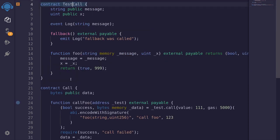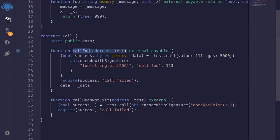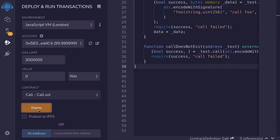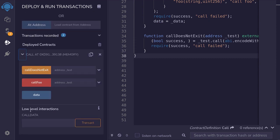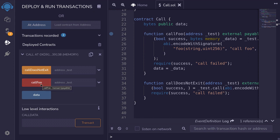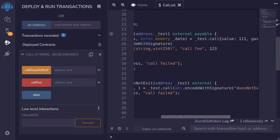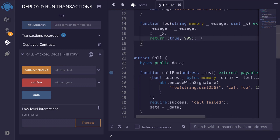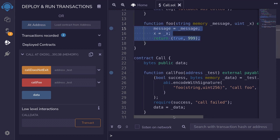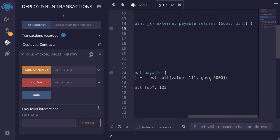So let's deploy these two contracts and then call the functions callFoo and callDoesNotExist. I'll compile the contract by pressing Ctrl+S. I'll deploy the Call contract and then also the TestCall contract. Scrolling down and opening the Call contract first, we're going to call the callFoo function. I want to show that calling this function will fail because the amount of gas we're sending is 5,000, and 5,000 gas is not enough to update state variables. Afterwards, we'll fix the gas amount and show a successful transaction.